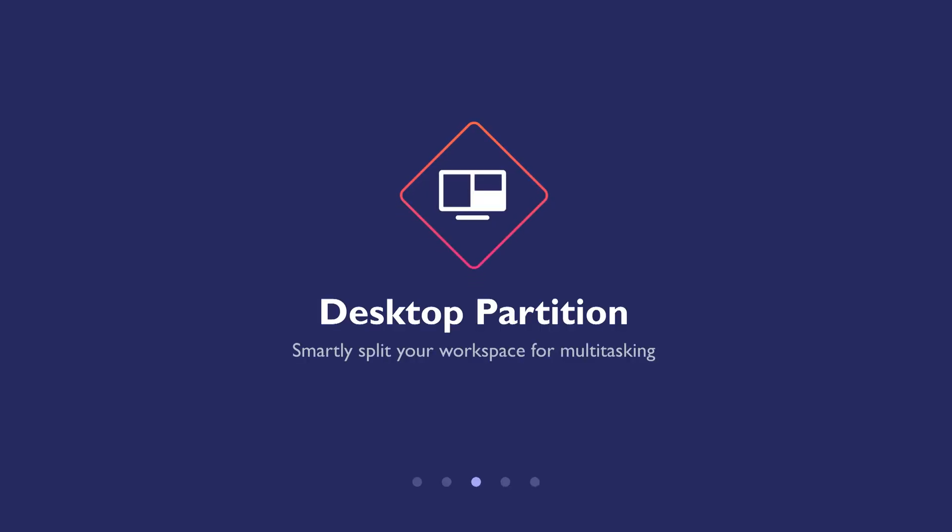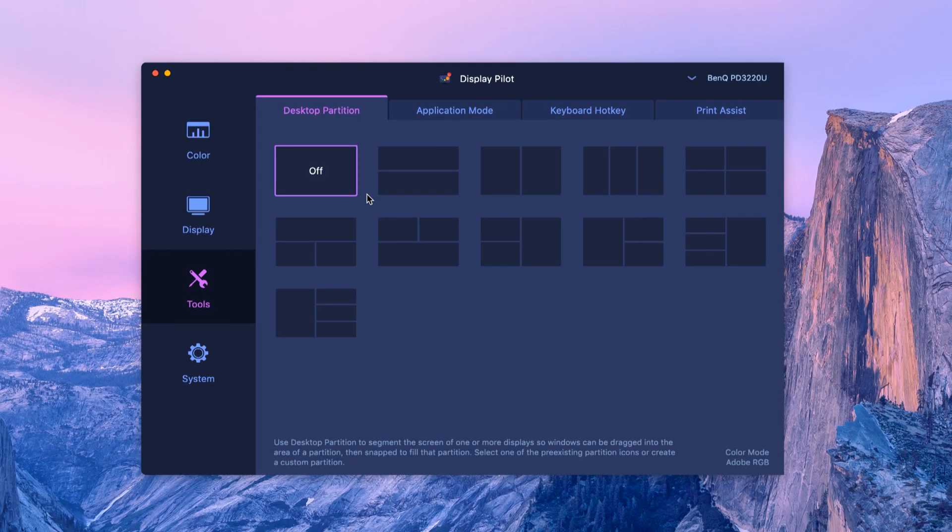Desktop Partition. Split your workspace easily without dragging and resizing. Select one of the default templates.